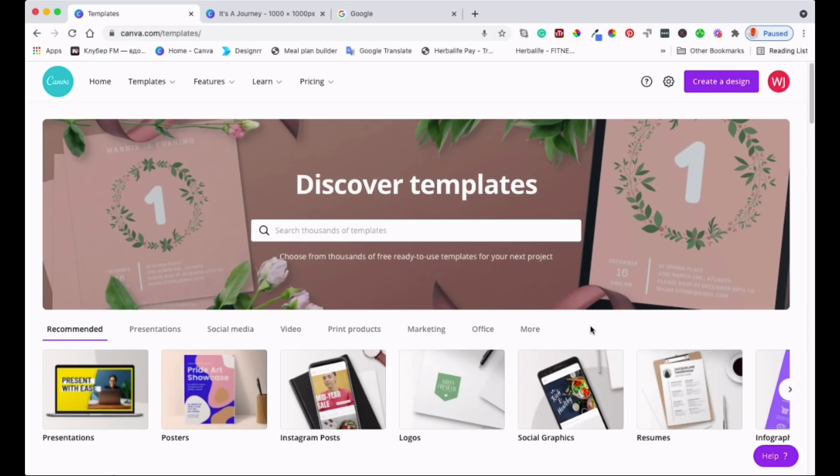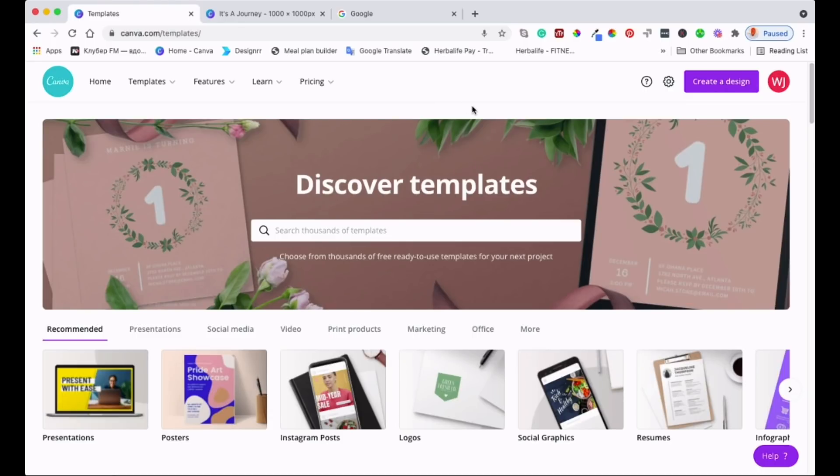I'll leave a link down below if you want to try Canva Pro which has got more than what you will have here with a free account, but you will have access for 30 days for free just to play around with it and see whether you like it or not.